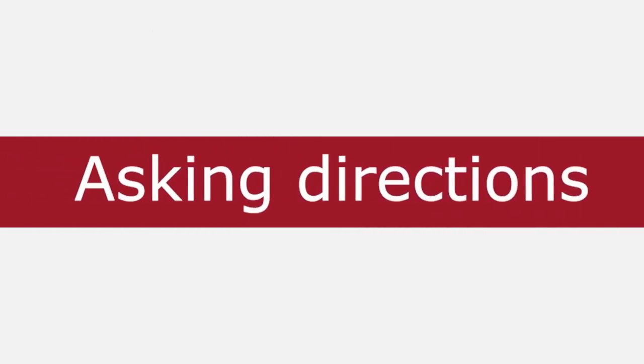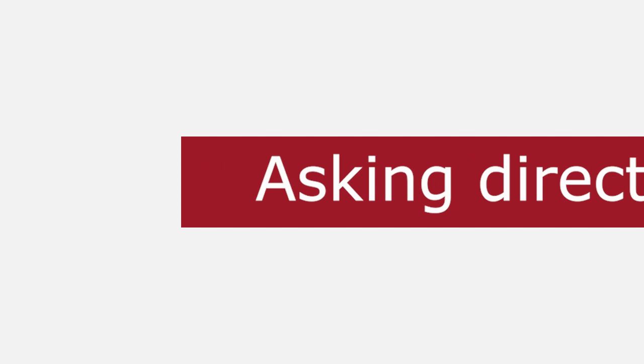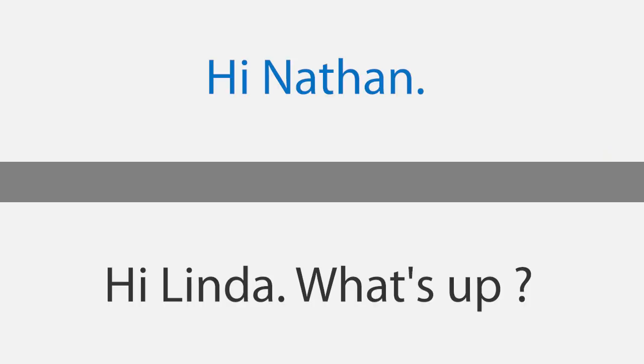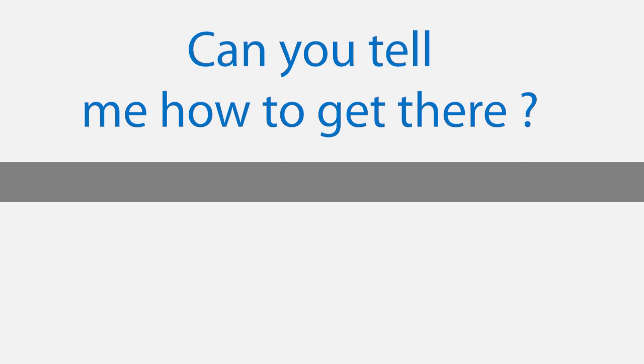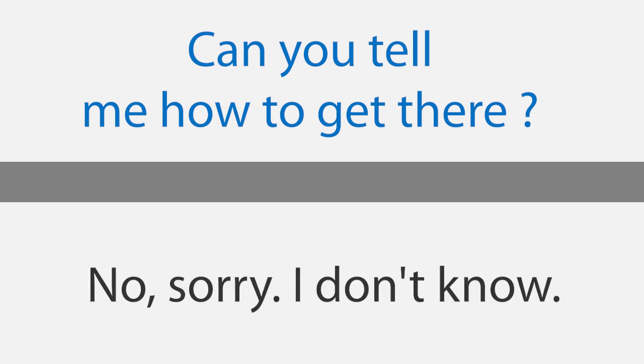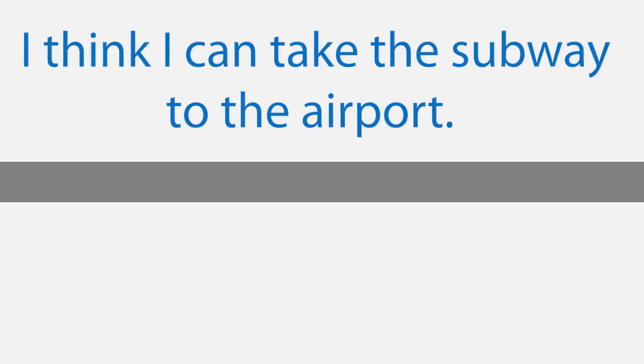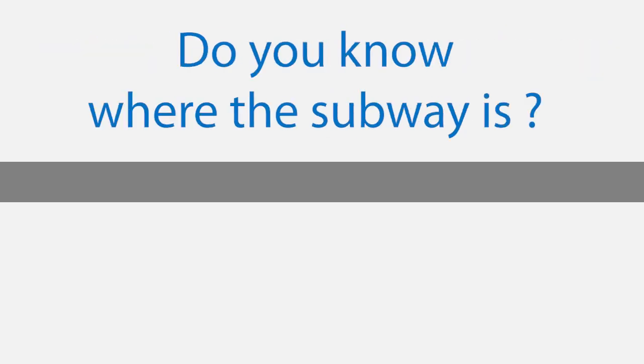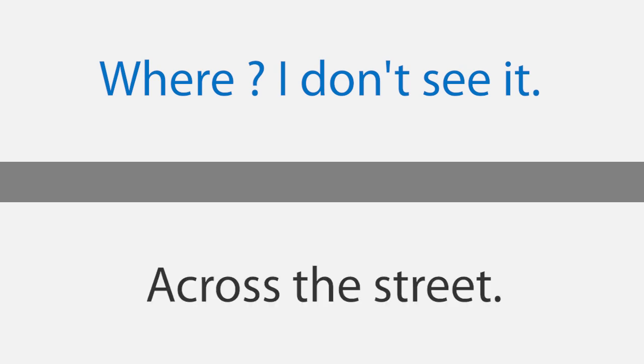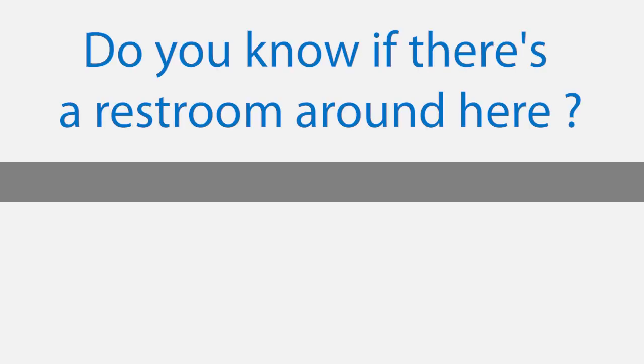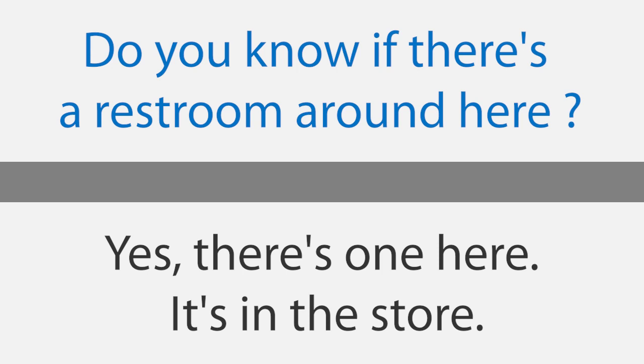Asking directions. Hi Nathan. Hi Linda, what's up? I'm looking for the airport. Can you tell me how to get there? No, sorry. I don't know. I think I can take the subway to the airport. Do you know where the subway is? Sure, it's over there. Where? I don't see it. Across the street. Oh, I see it now. Thanks. No problem. Do you know if there's a restroom around here? Yes, there's one here. It's in the store. Thank you. Bye. Bye-bye.